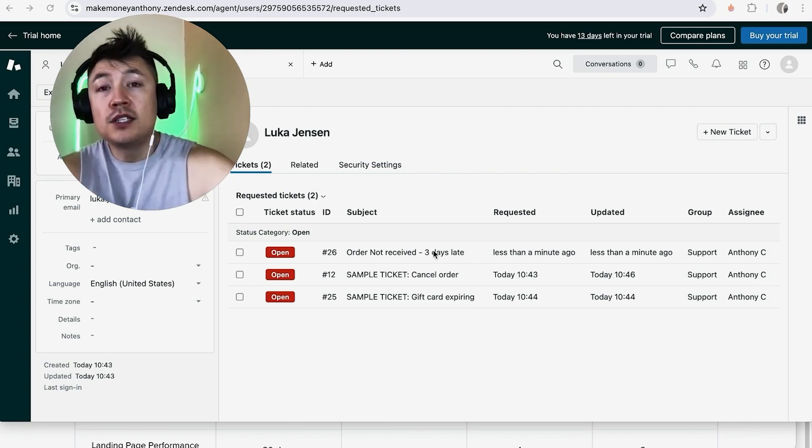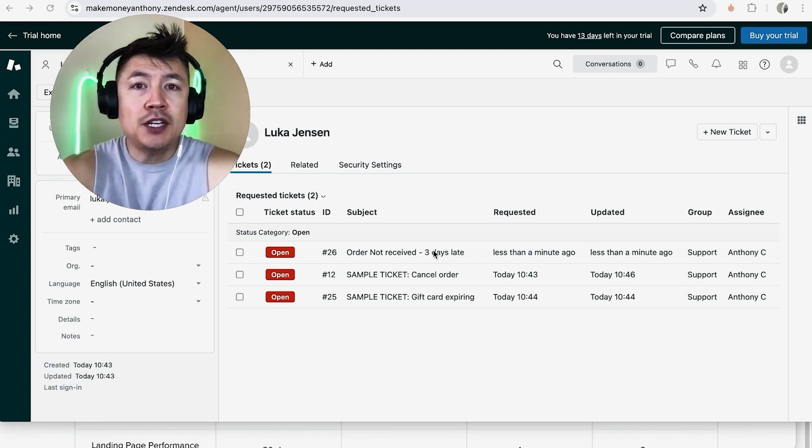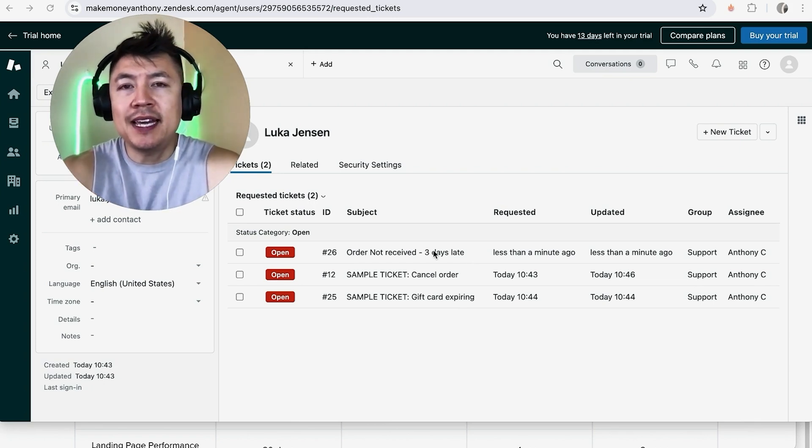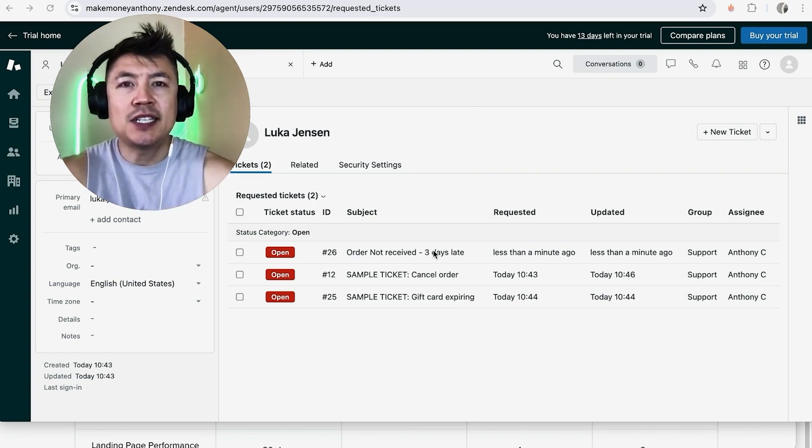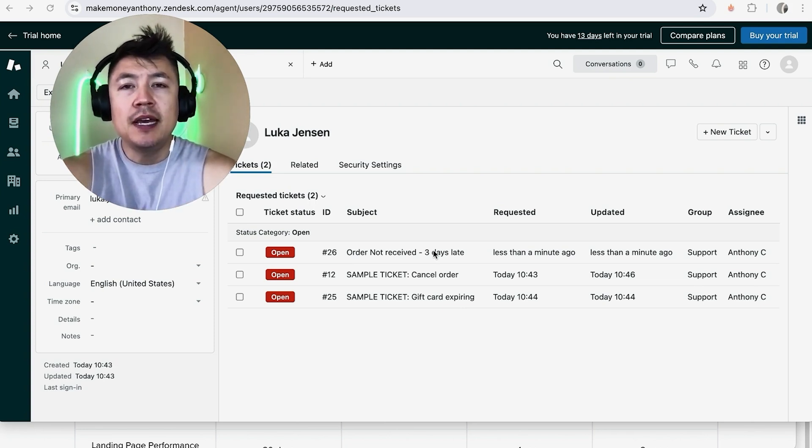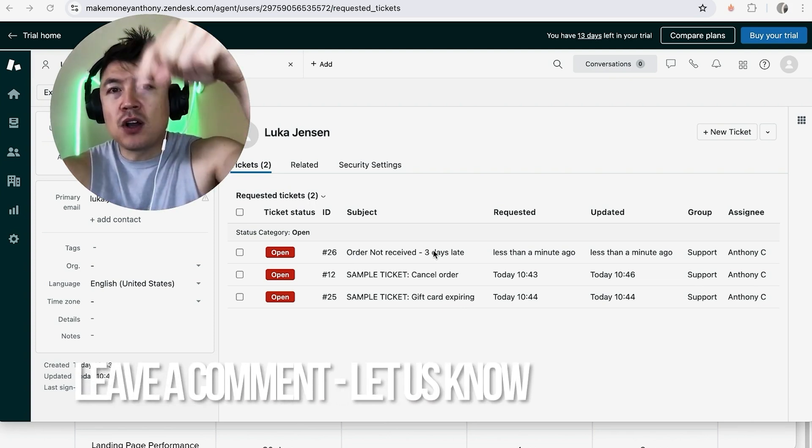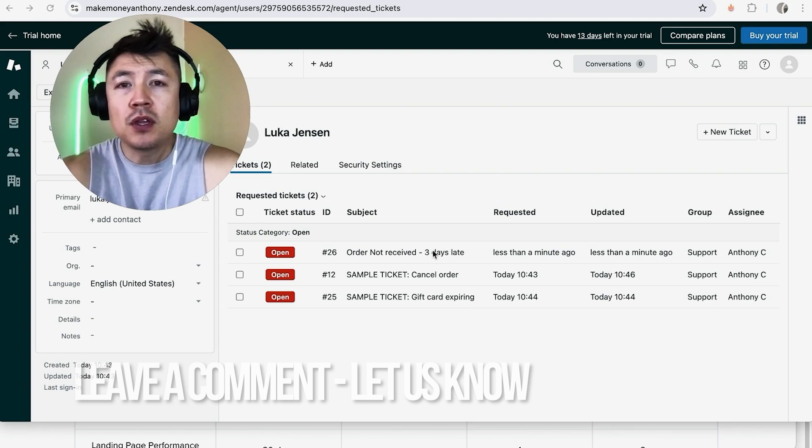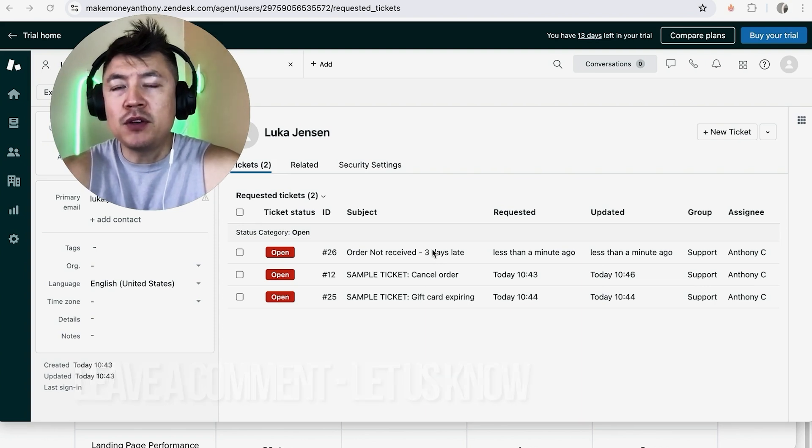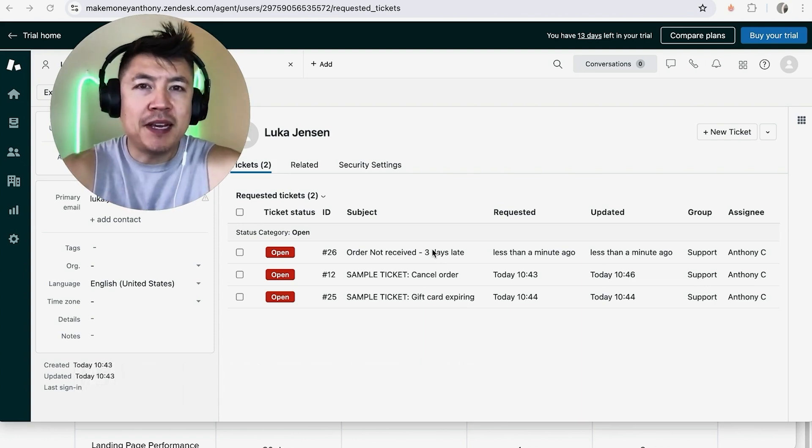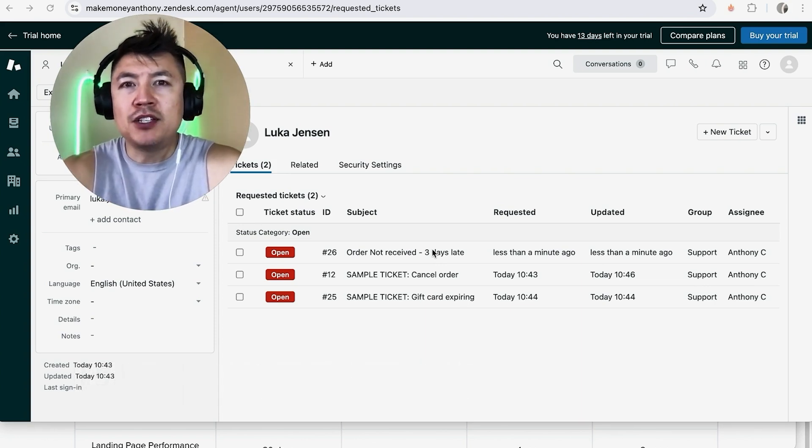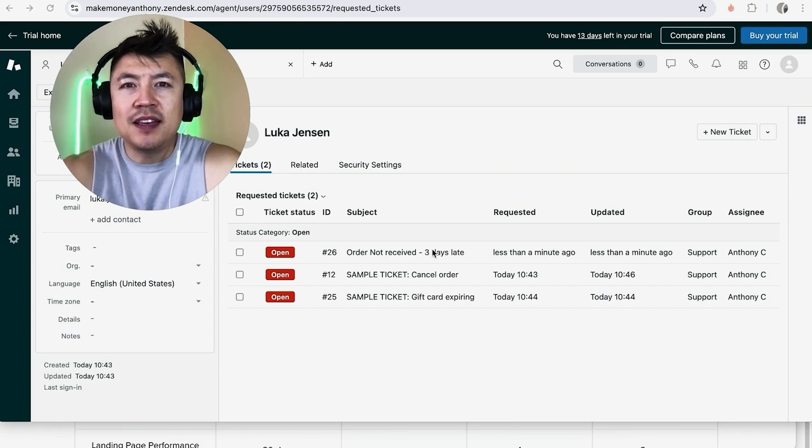So there you have it guys if you're wondering how to create a new customer ticket in your Zendesk that's the easiest way I know how to do it. If you know an easier way be sure to leave a comment below let the rest of us know how you did it. Hopefully you found that video useful if so click thumbs up or maybe consider subscribing to my channel and I hope to see you on the next video thanks again for watching.